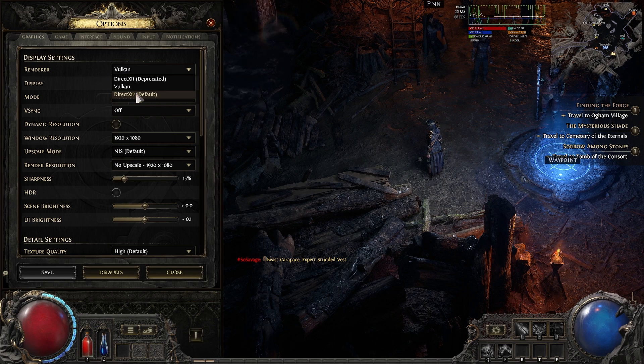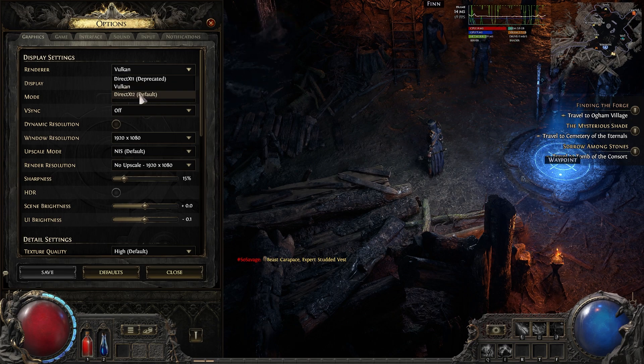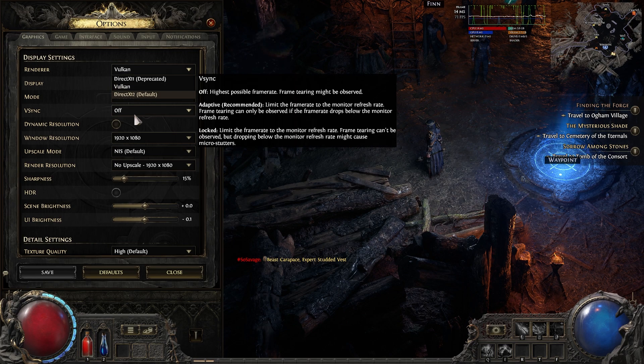So if you are on Windows 11 and you have DirectX 12, switch to Vulkan.